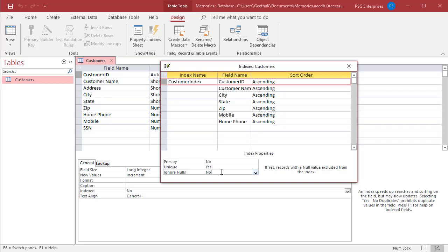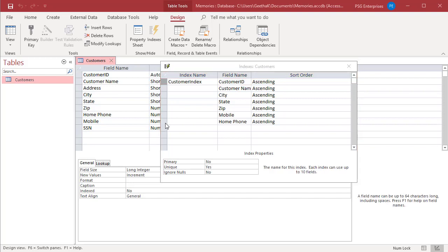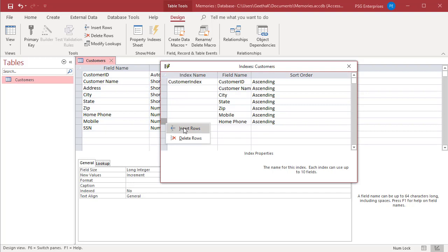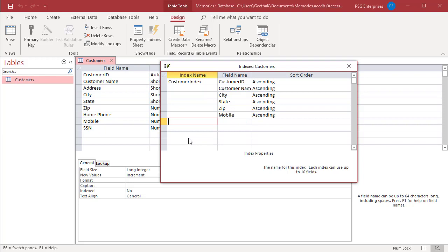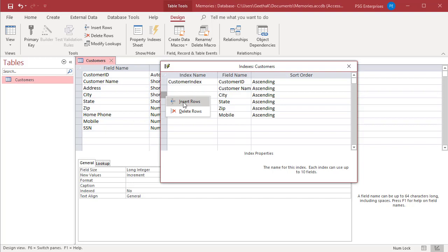You can delete any fields or add new fields from the index. New fields can also be inserted in between. Select the row or rows that contain the index that you want to delete and then click Delete. To insert a row, move the cursor to the location where you want to insert a row, right-click, and then click on Insert Rows in the shortcut menu.